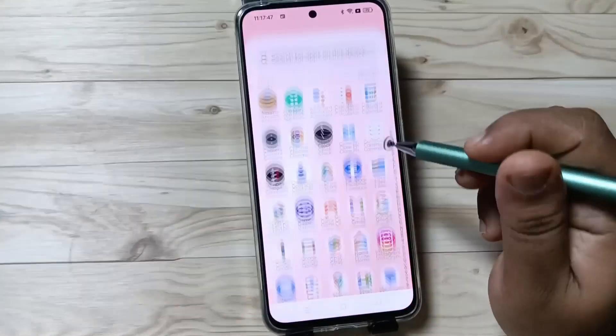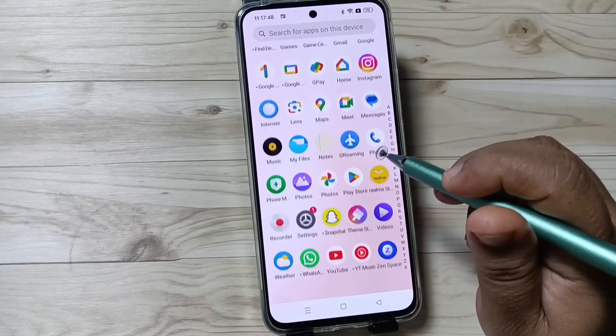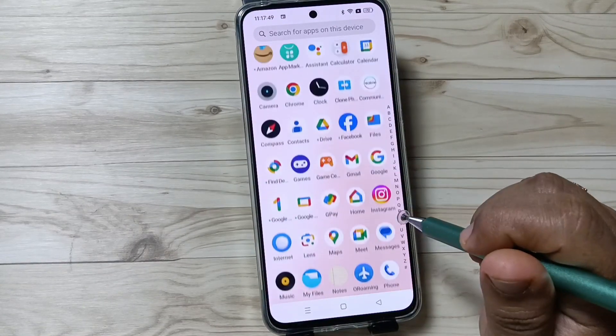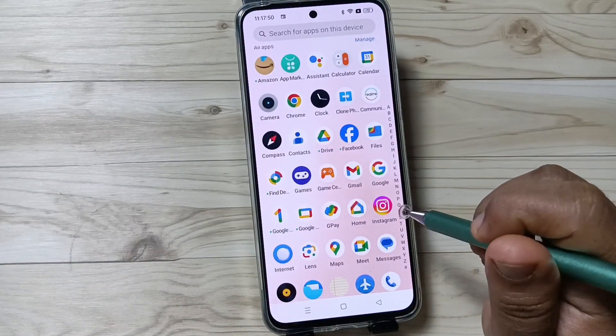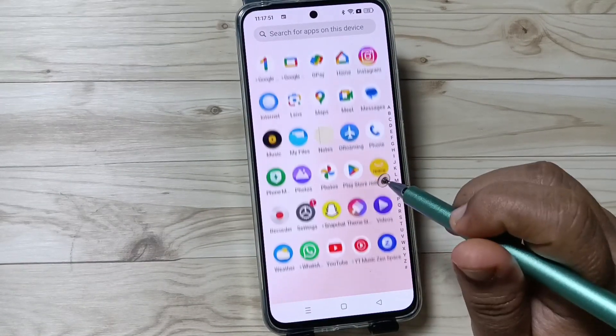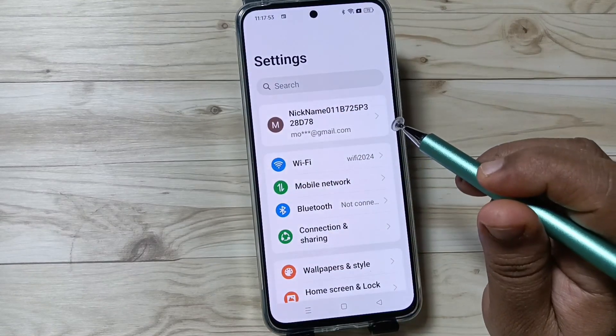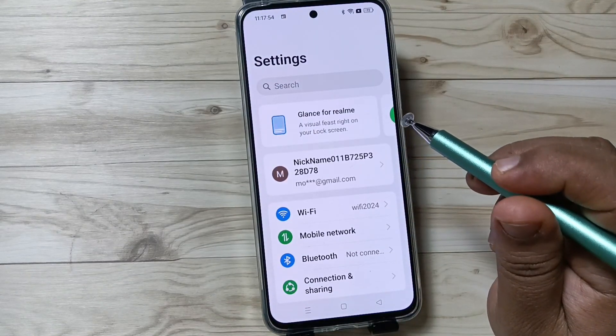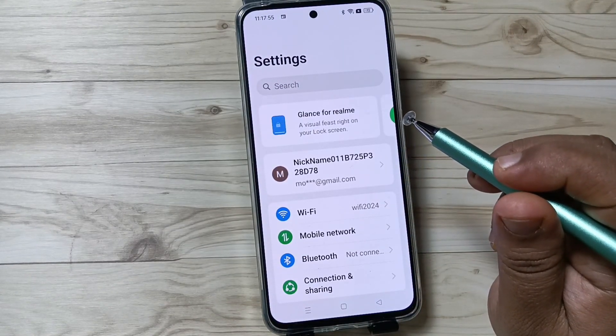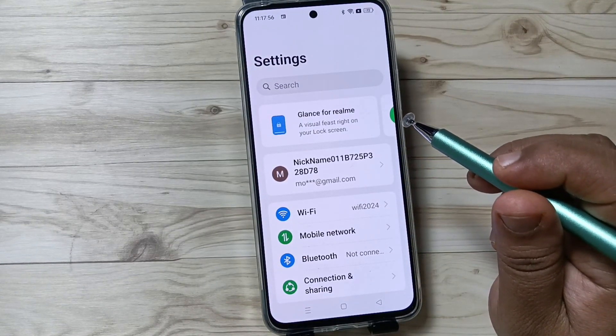Hello friends, welcome to my YouTube channel. In this video, I am going to show you how to enable USB debugging in this device. Before enabling USB debugging, we need to enable the developer options.